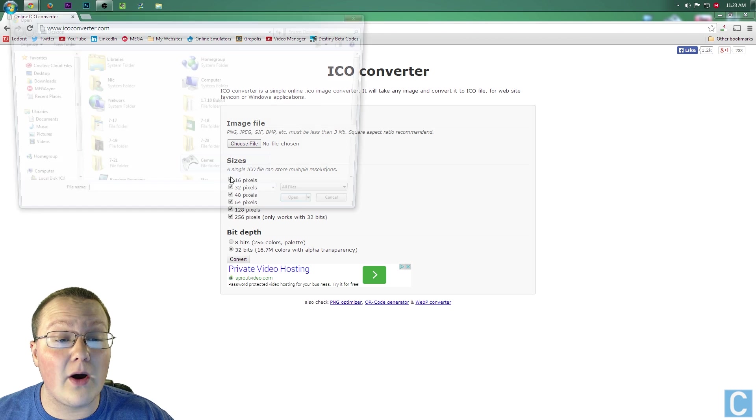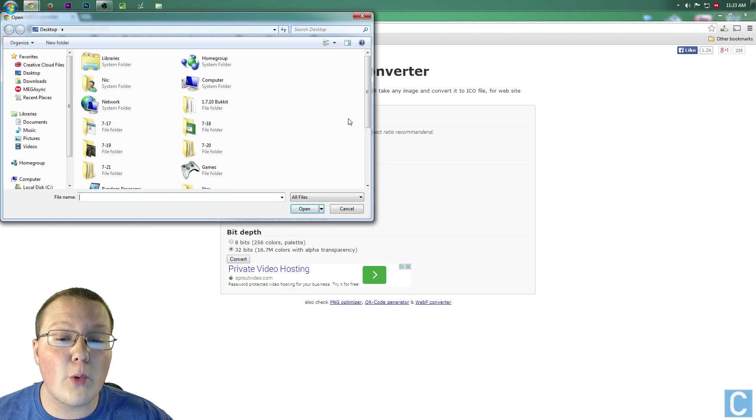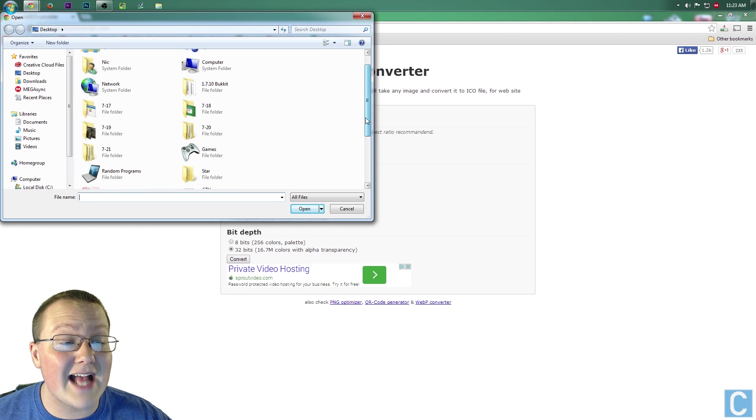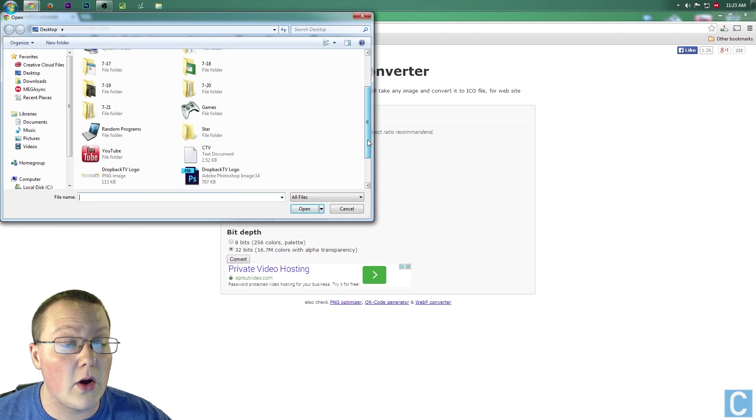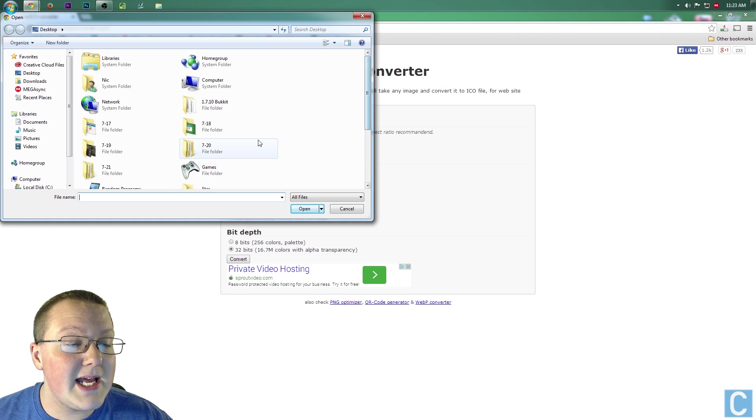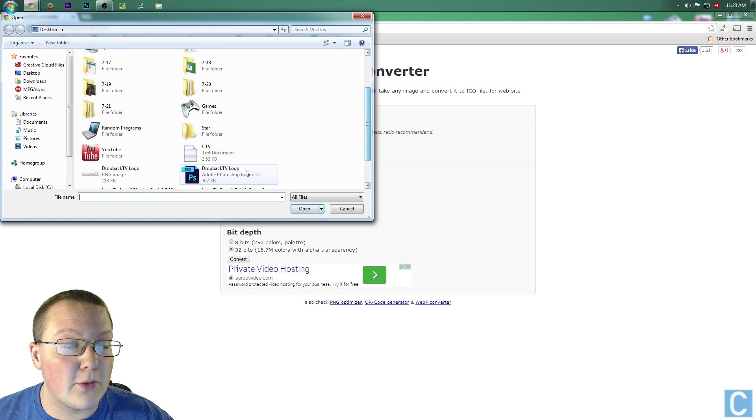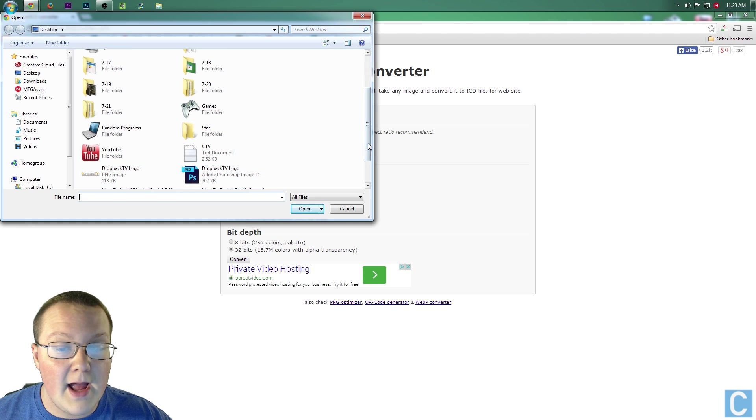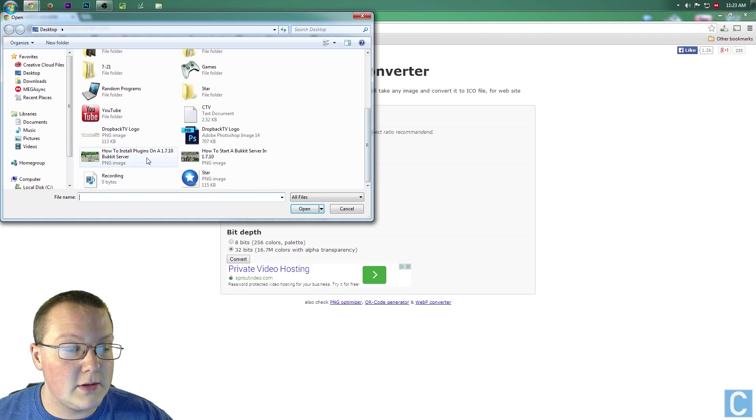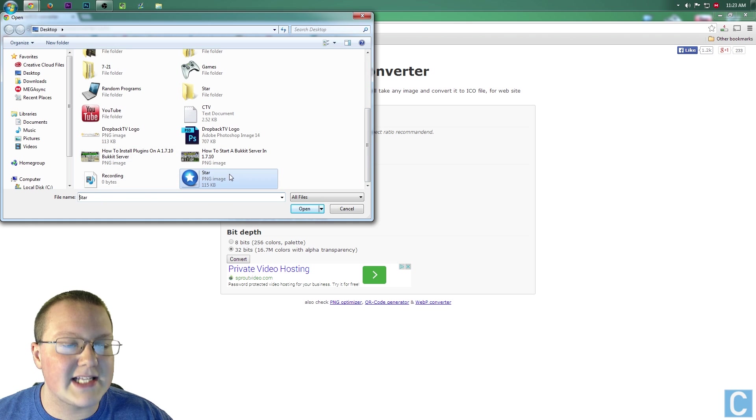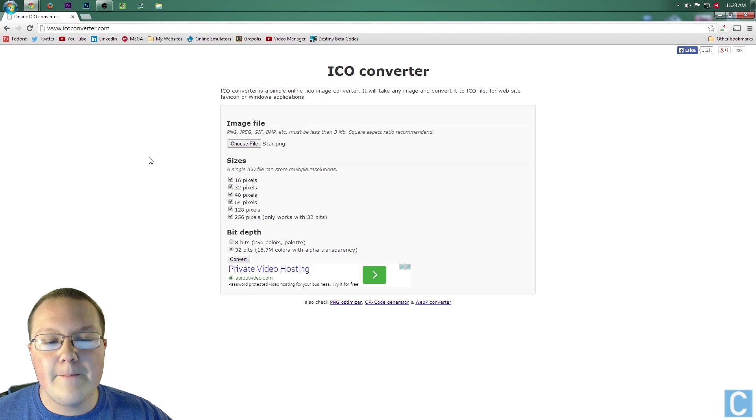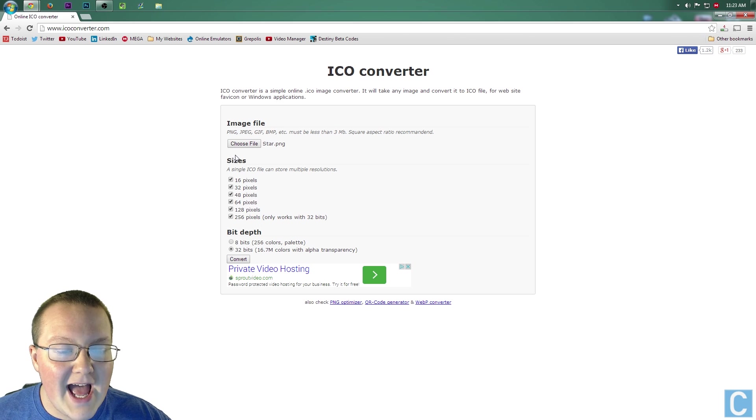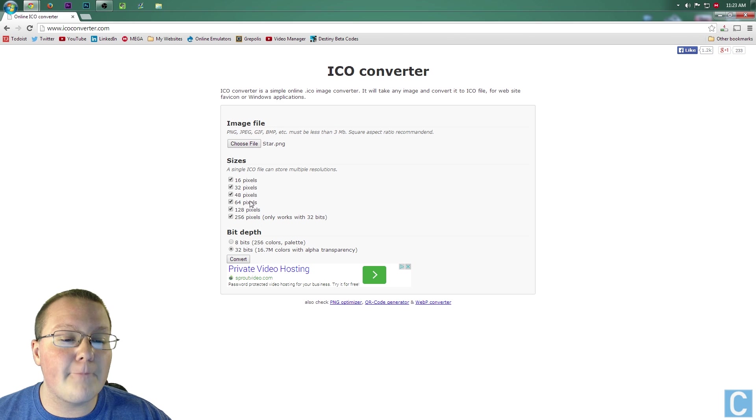You want to choose the file on your desktop or wherever it's at that you want to download. For me, that's going to be right here. Where's it at? Star. Once you've got that, choose file.